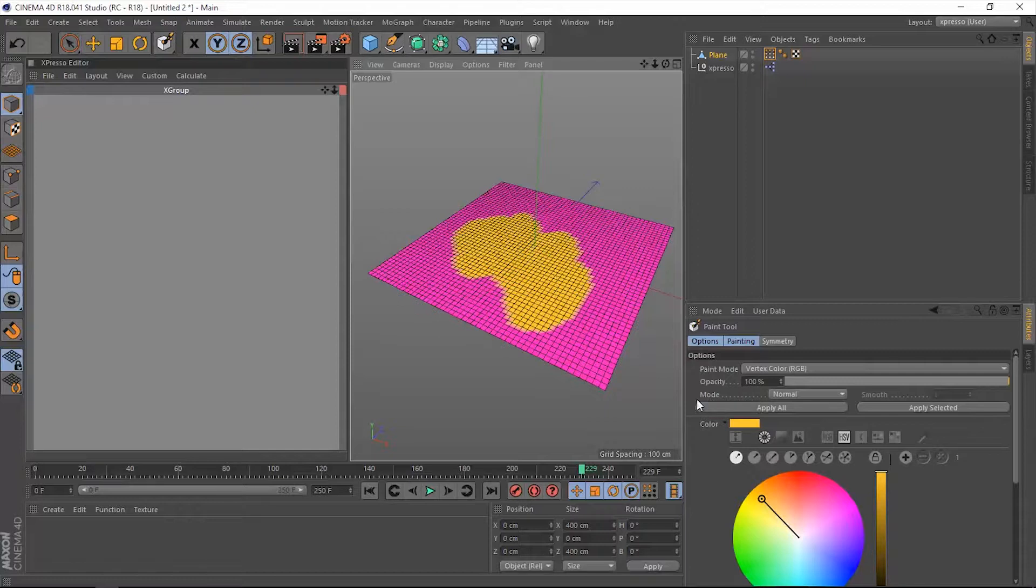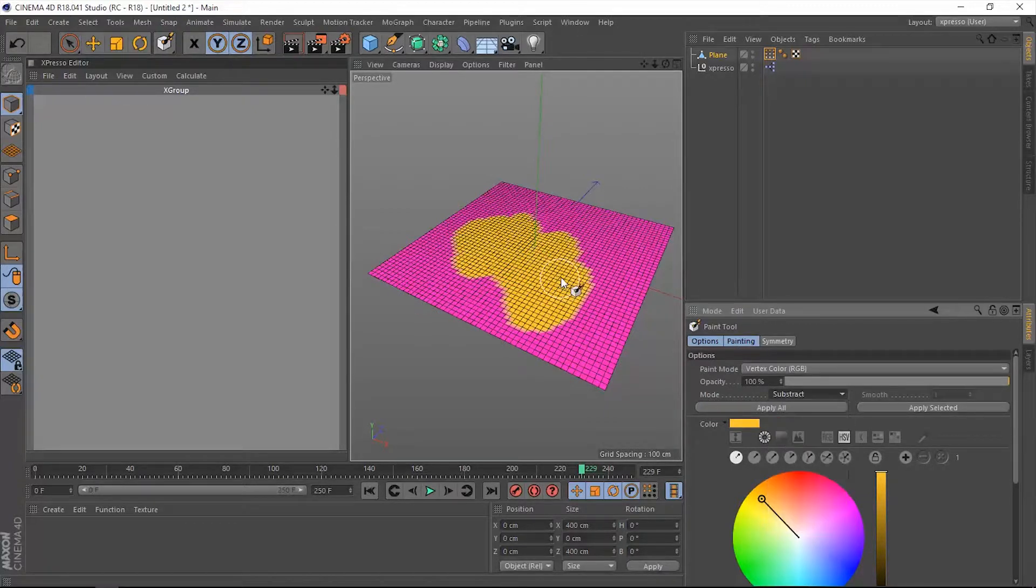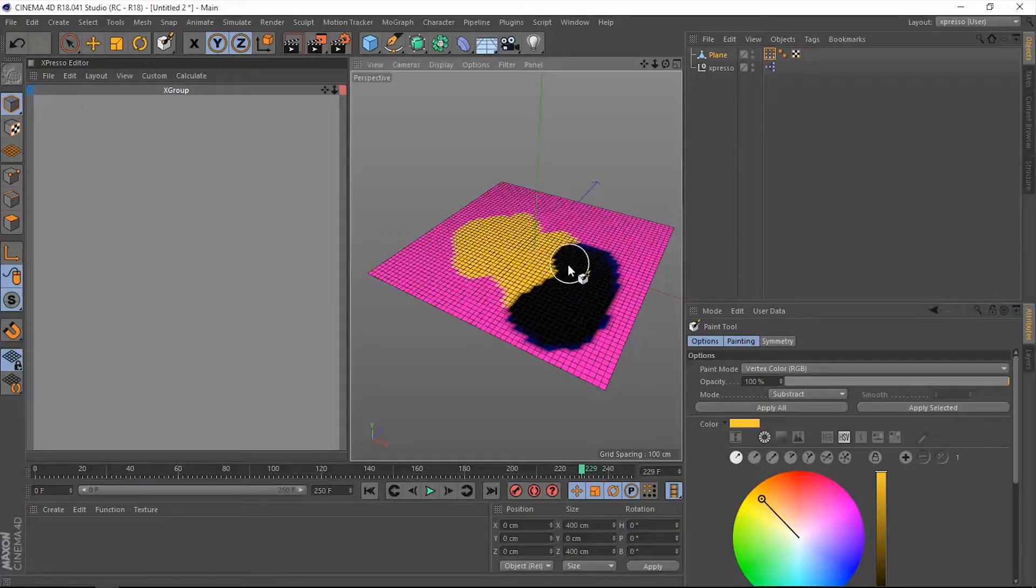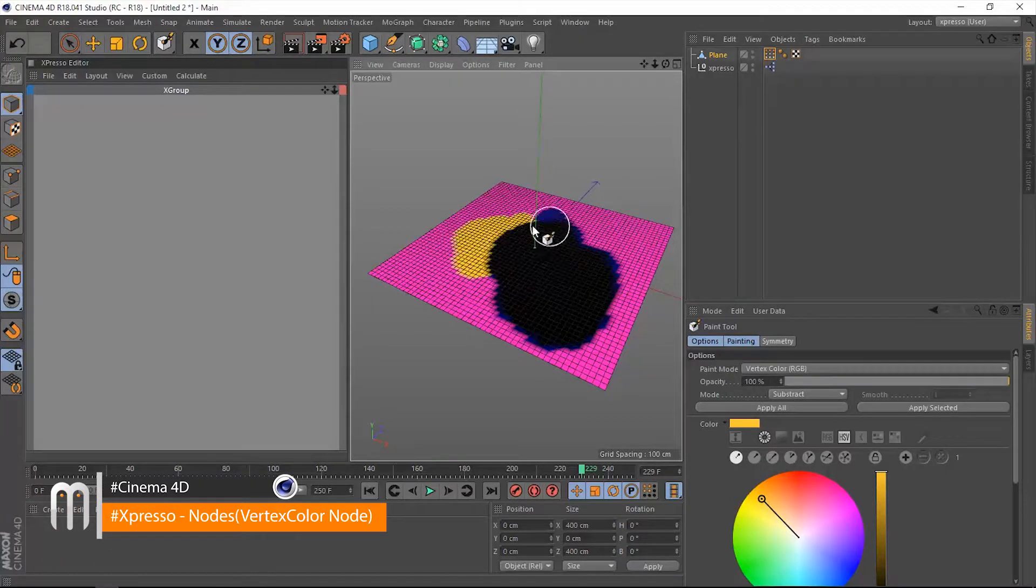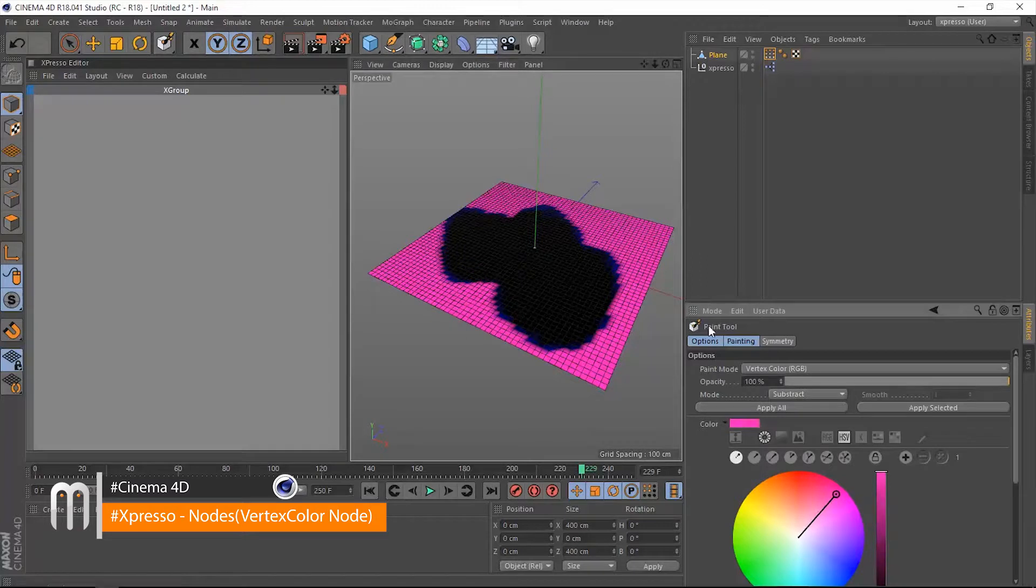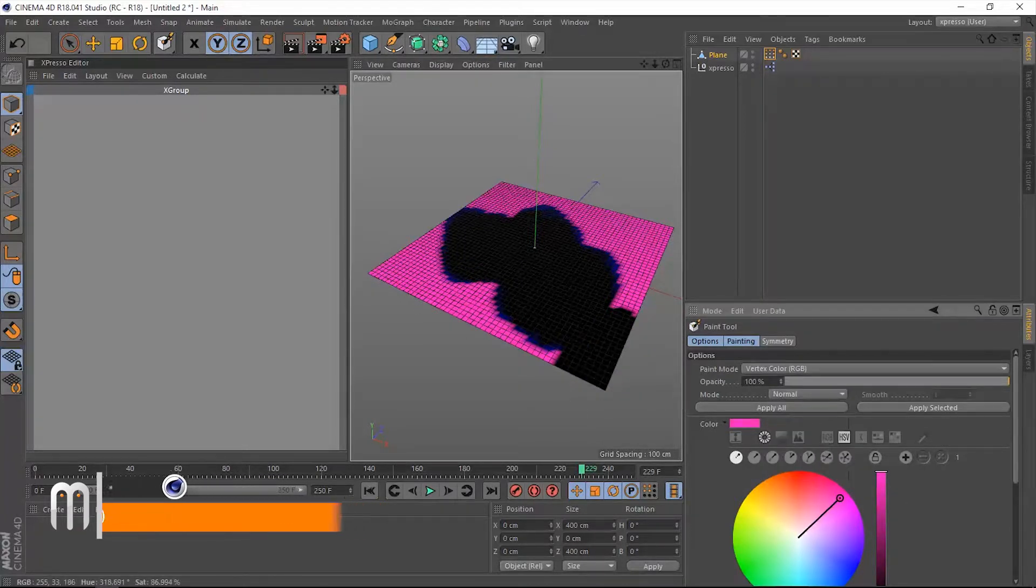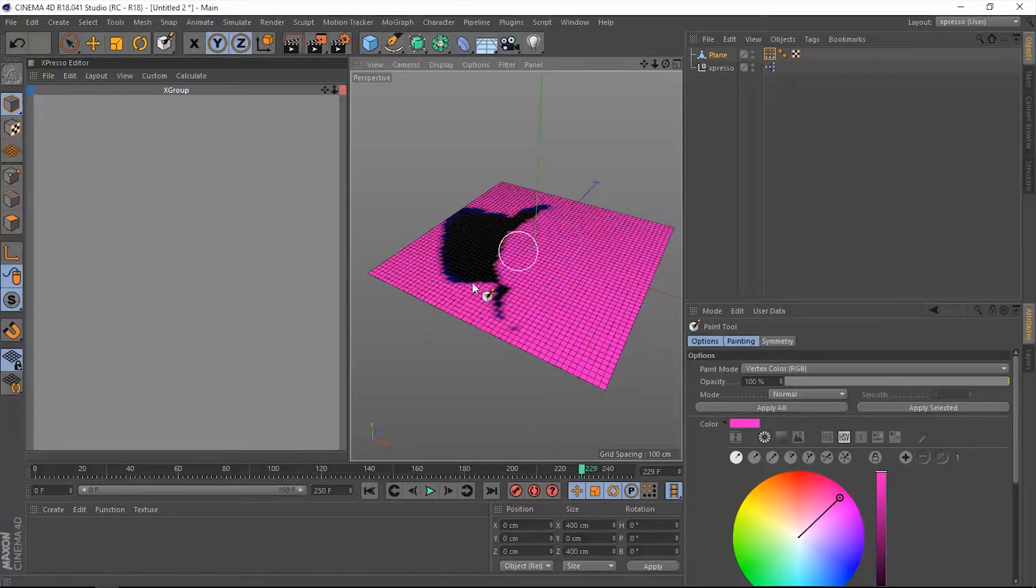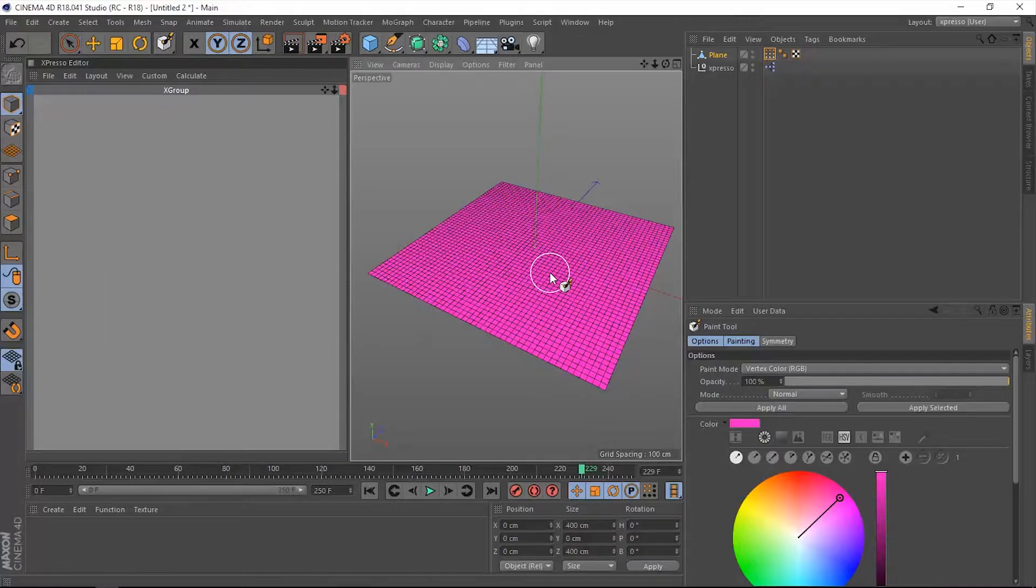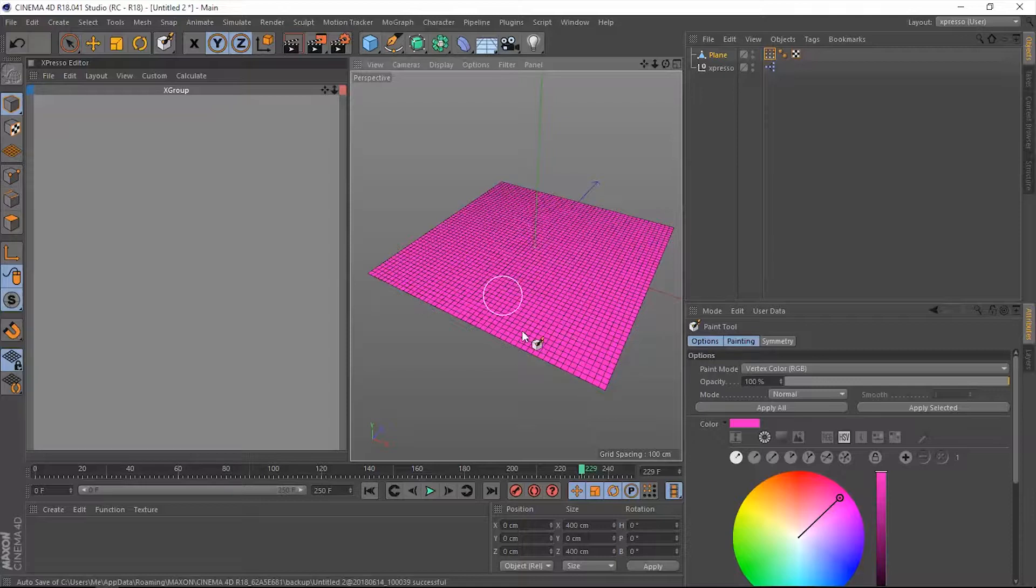We can add some other colors. You can change the mode of this paint tool to subtract to delete some of these colors. And maybe add them back. Let's change it to normal and then paint this again.